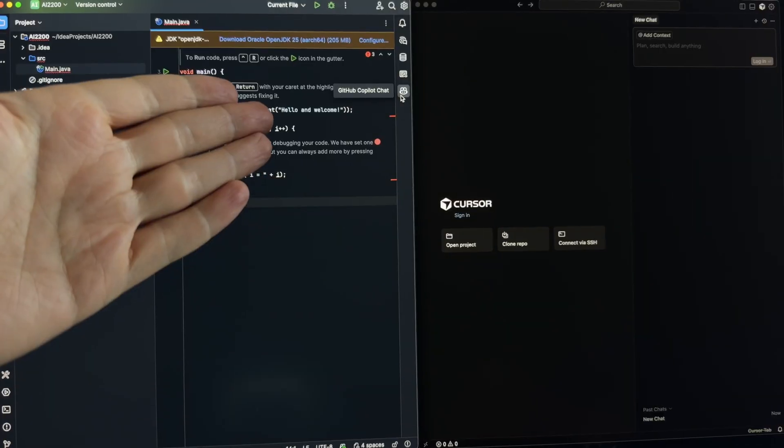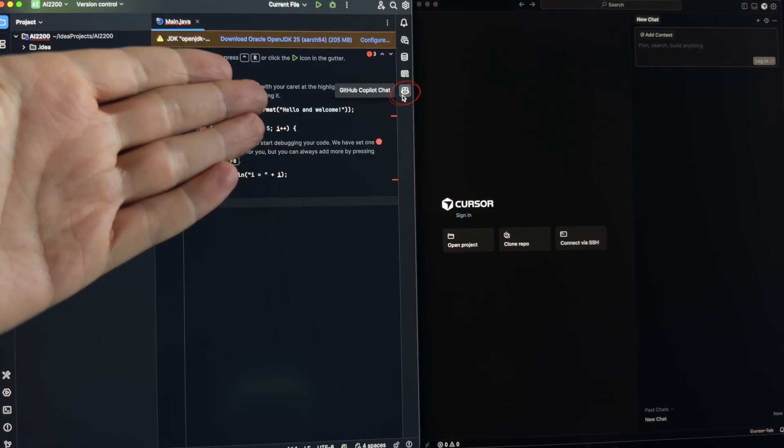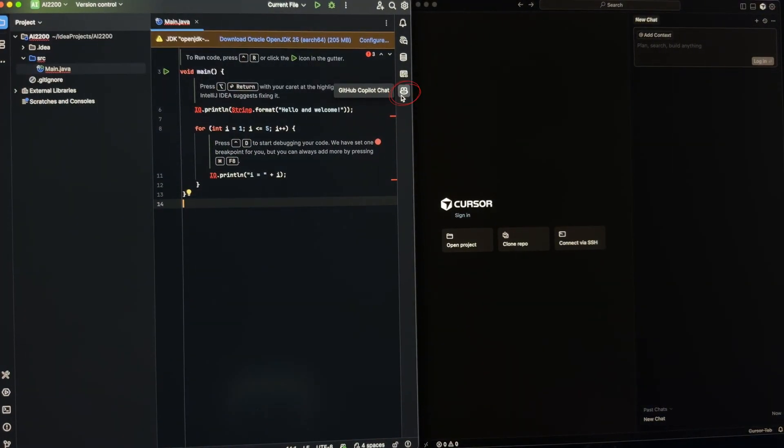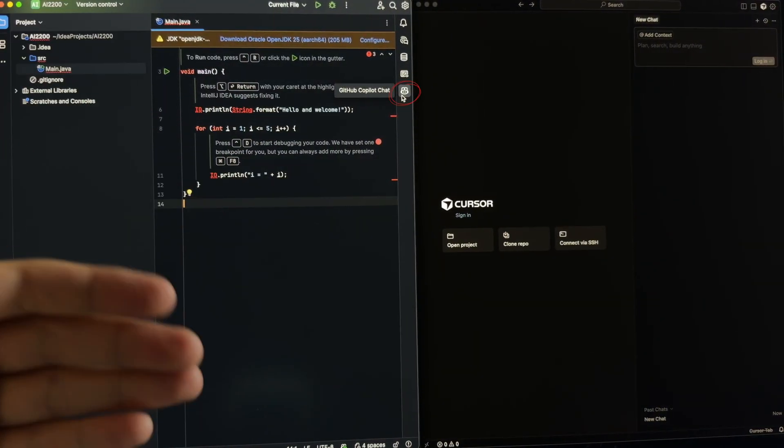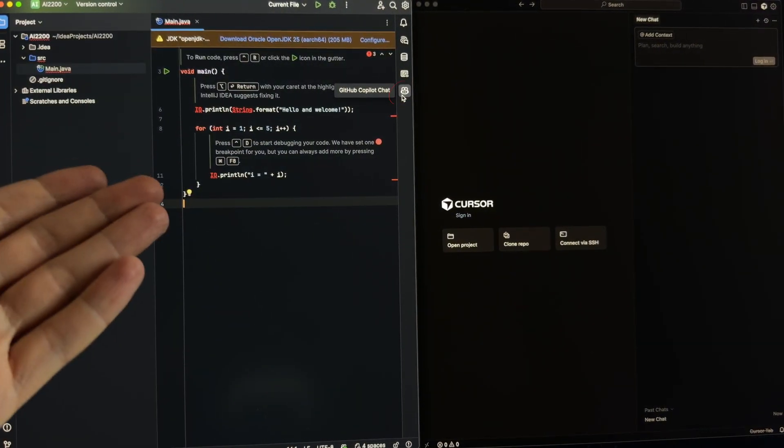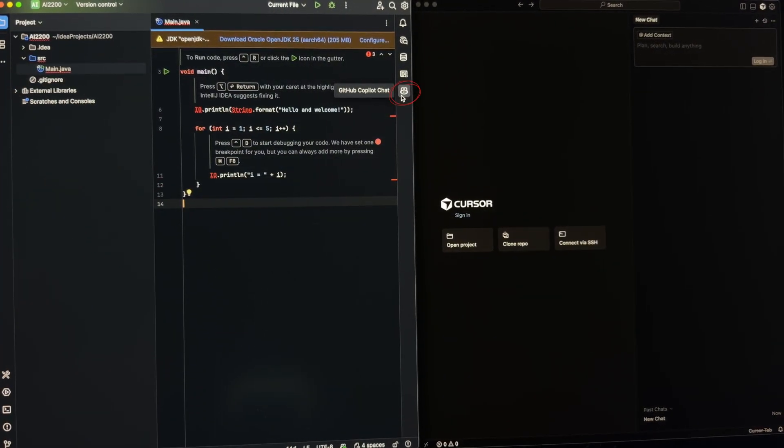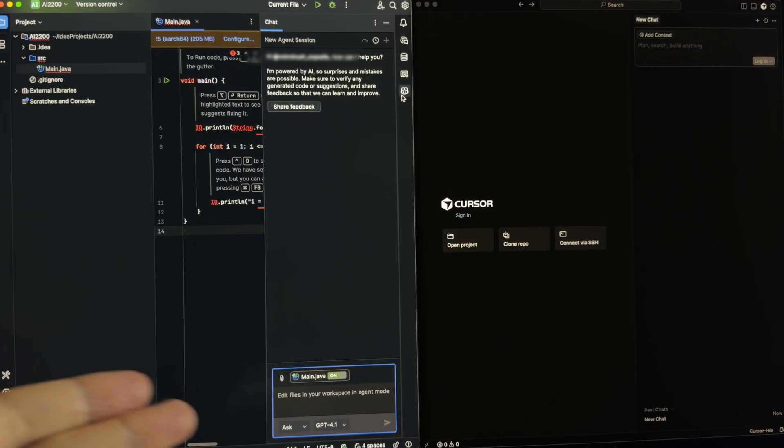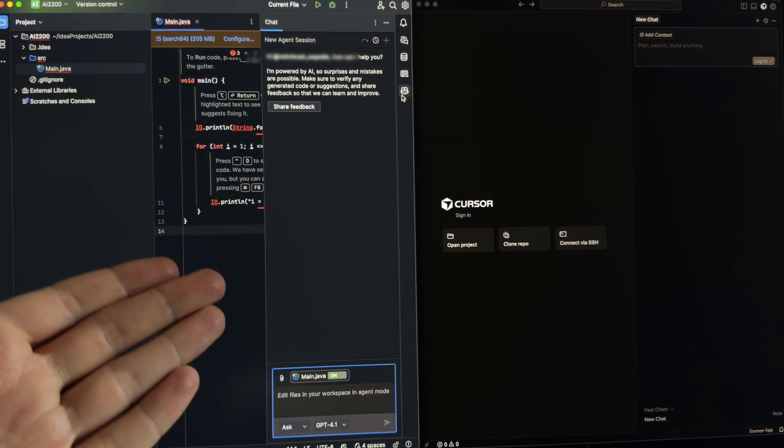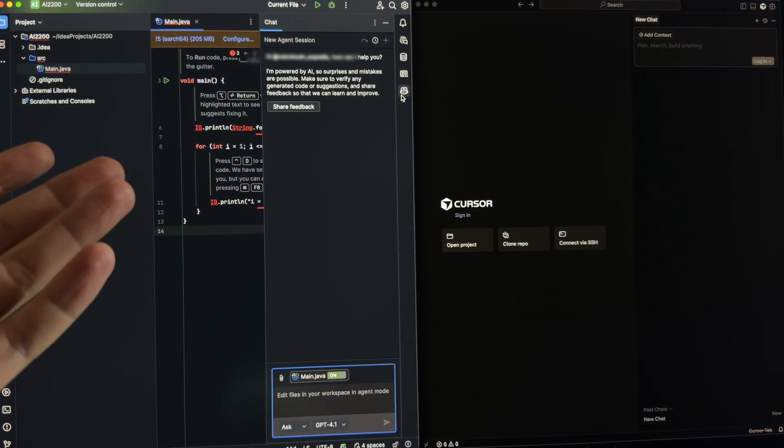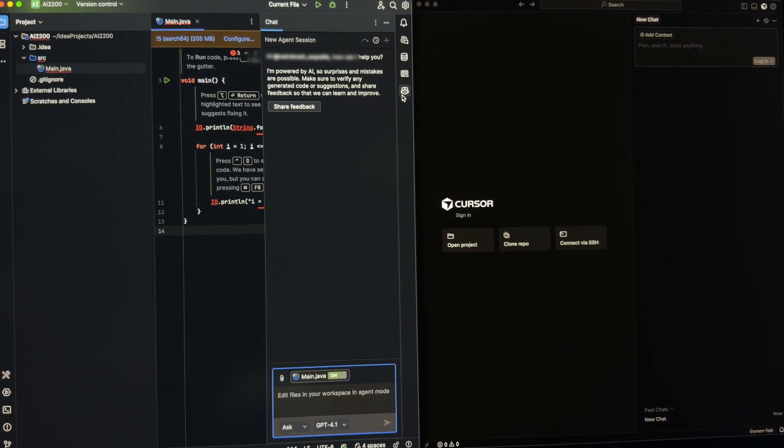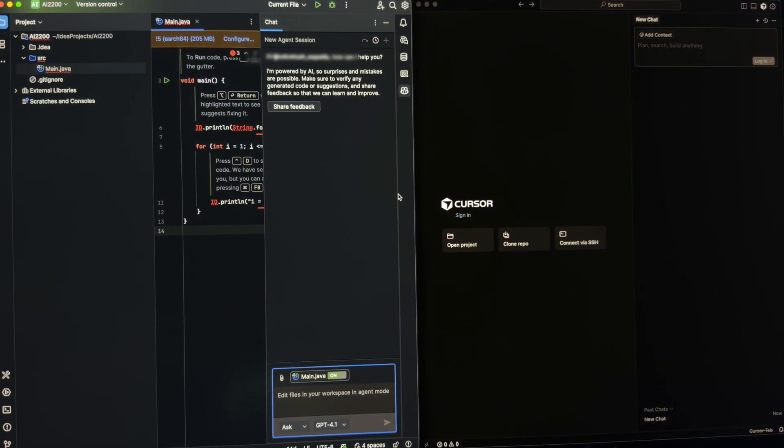GitHub Copilot versus Cursor AI. What is better? Let's compare and find out. GitHub Copilot is an add-on to any IDE. Here, for example, we have IntelliJ. It's an add-on that can be added to your favorite tool.